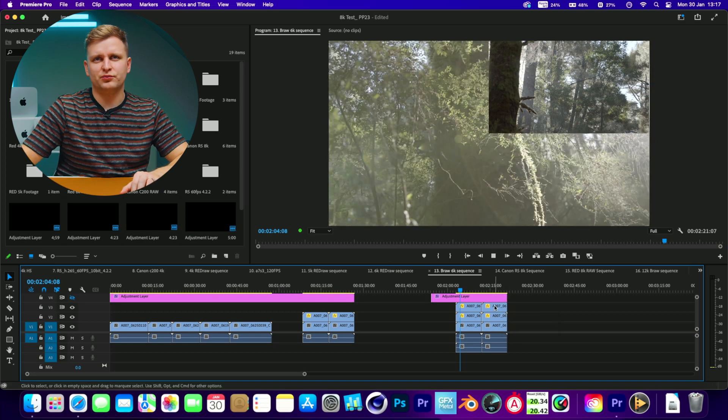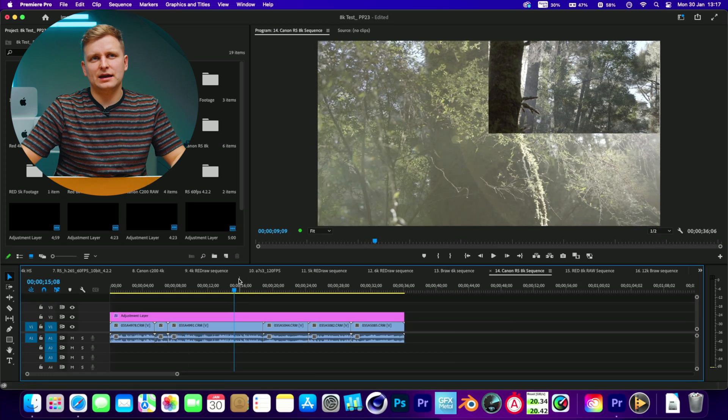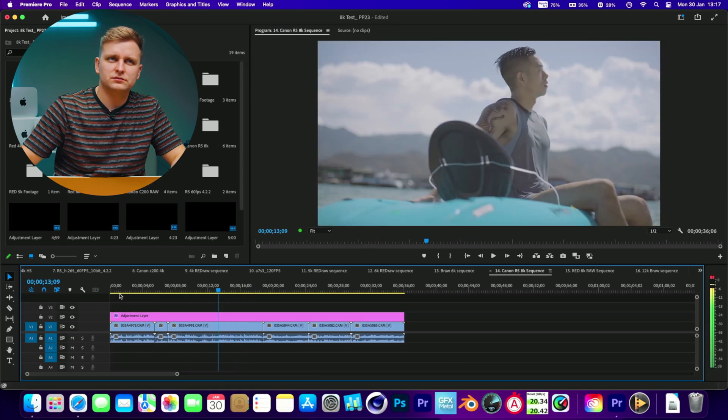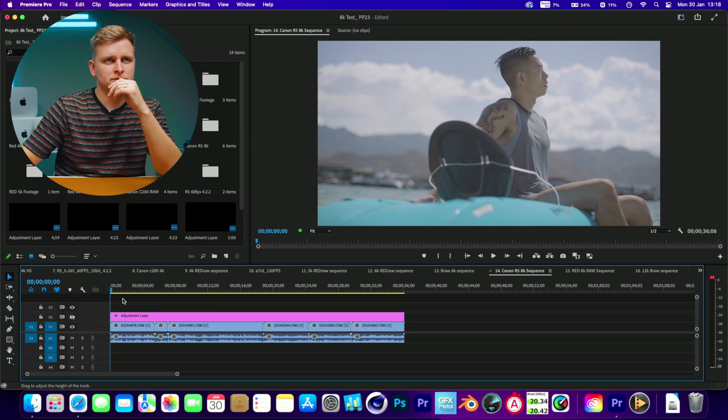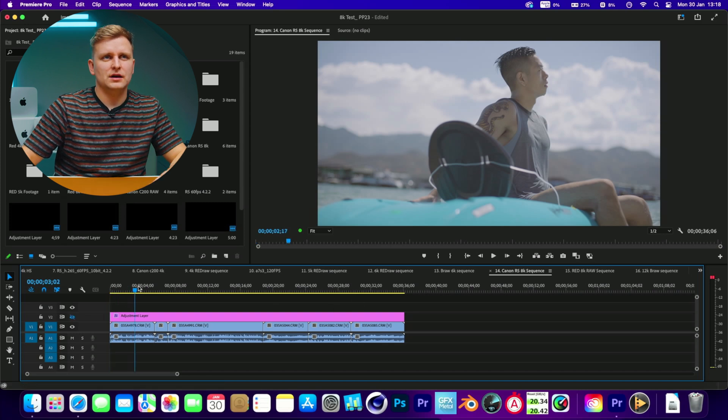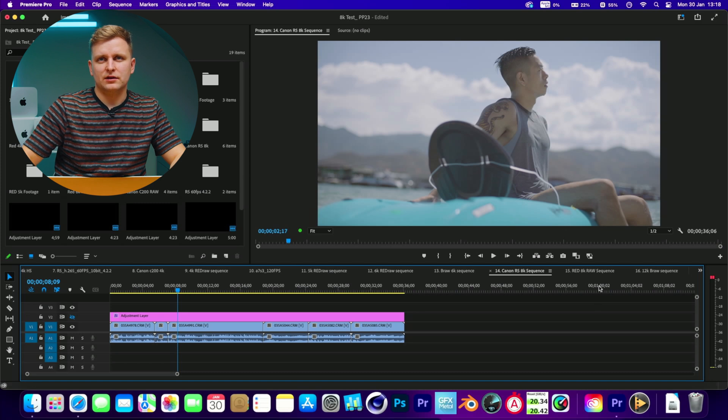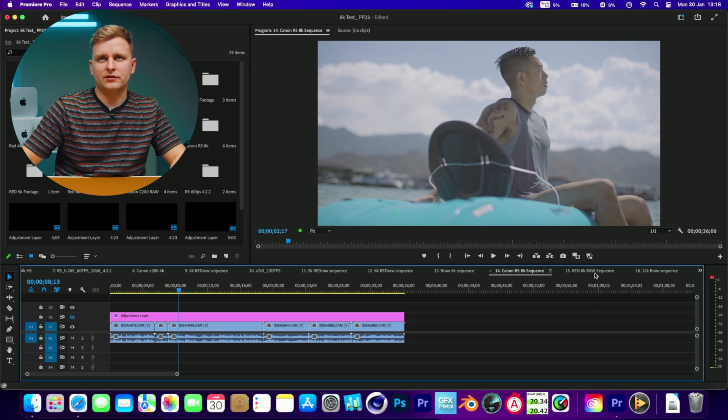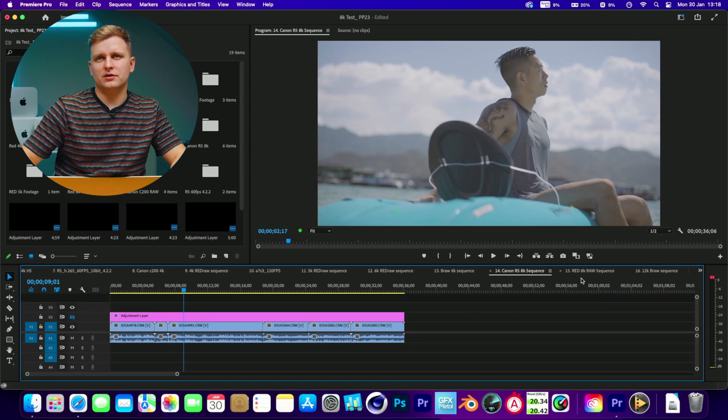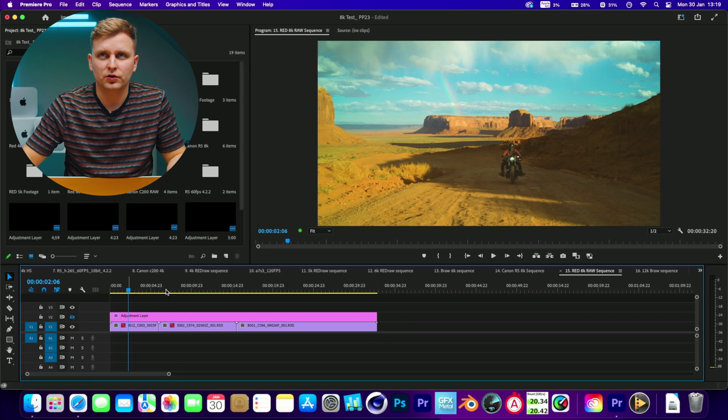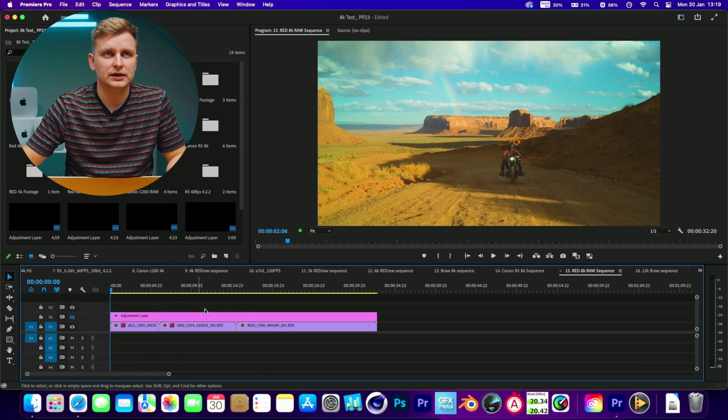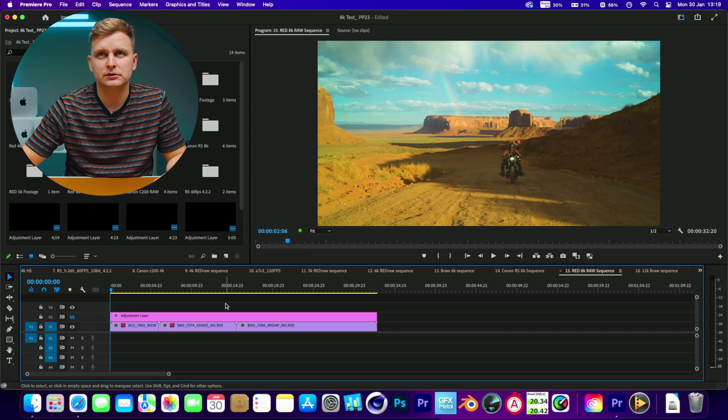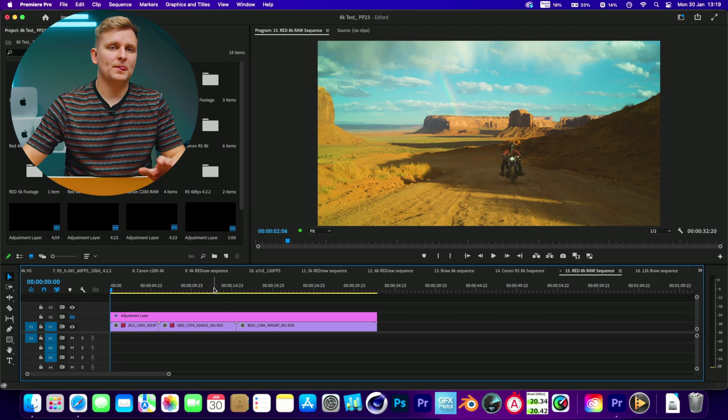8K Canon RAW, half the resolution. Timeline is literally inaccessible. It's completely lagging and crashing now with the 8K Canon RAW. Let's see if we can get 8K RED RAW going. Let's take the color grade off first because no one's gonna go doing that. Half the resolution - timeline literally inaccessible.